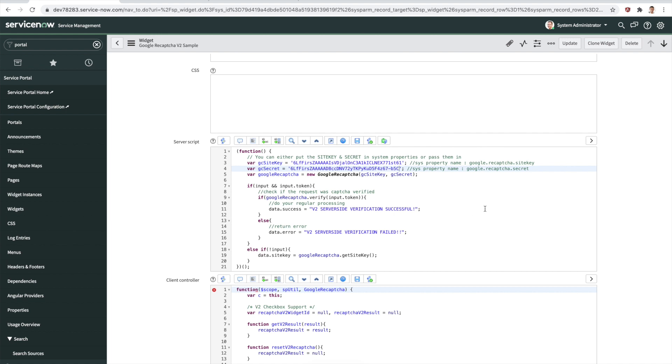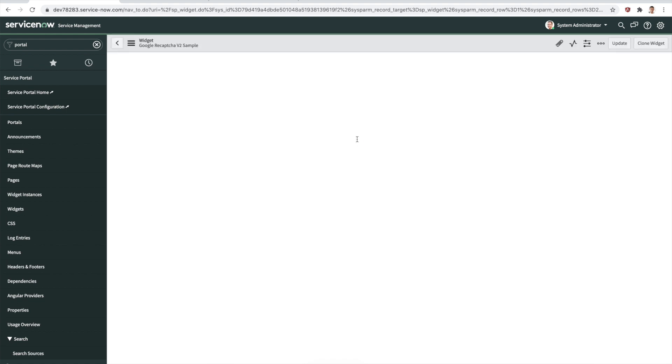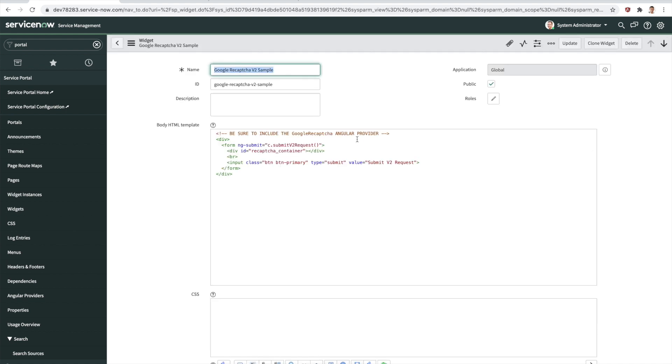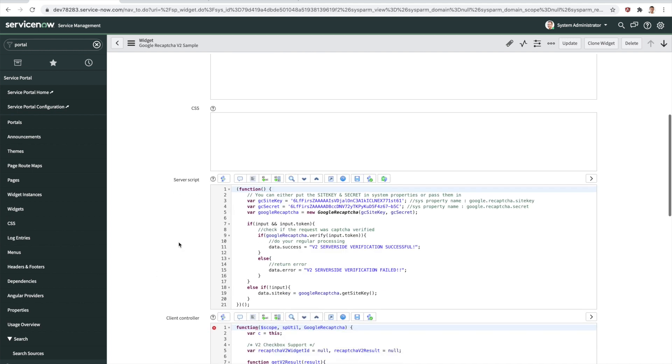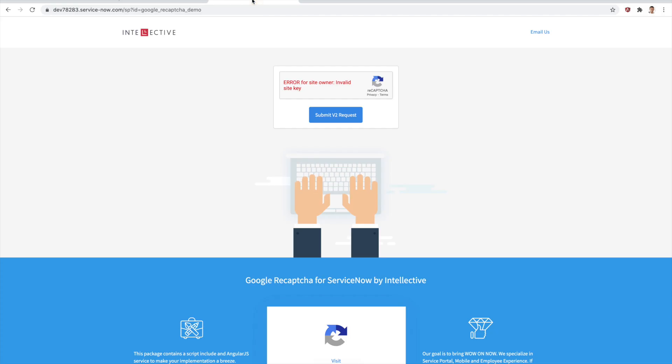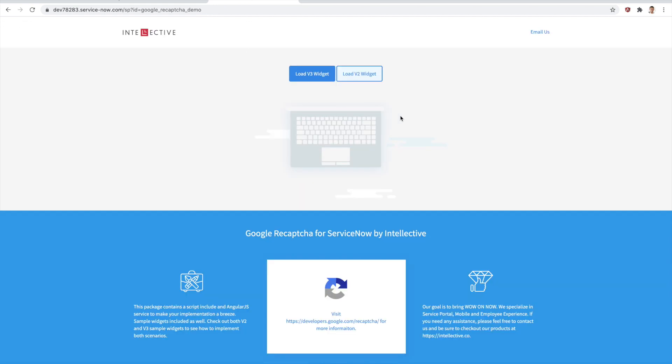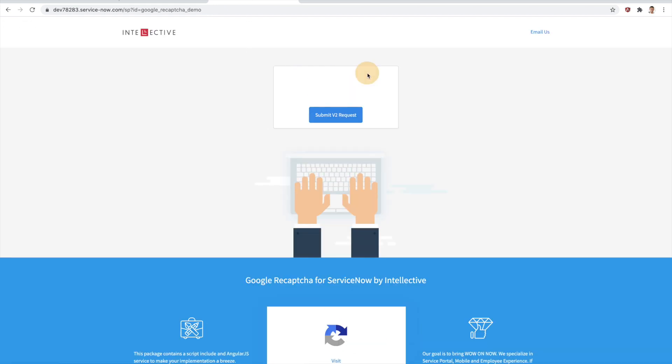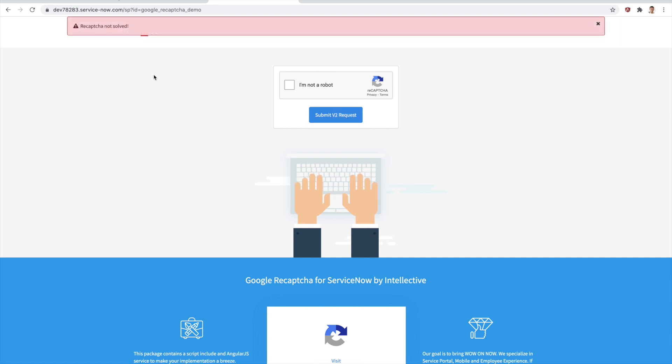Now that this is saved for the widget, we're going to go back into the demo, we're going to reload this demo page, and click on the V2 widget. Now you can see that because we have the site keys, the version two demo is actually up and running. If I submit this request, it's going to say recaptcha is not solved yet. If I click on it here, it is because Google knows that I'm not a robot.